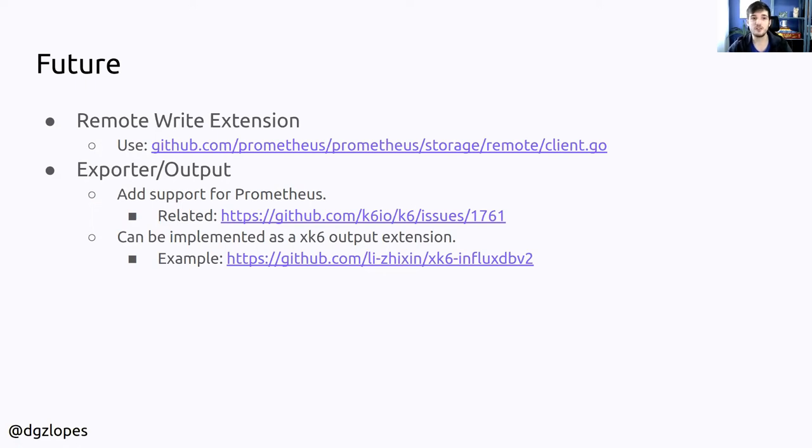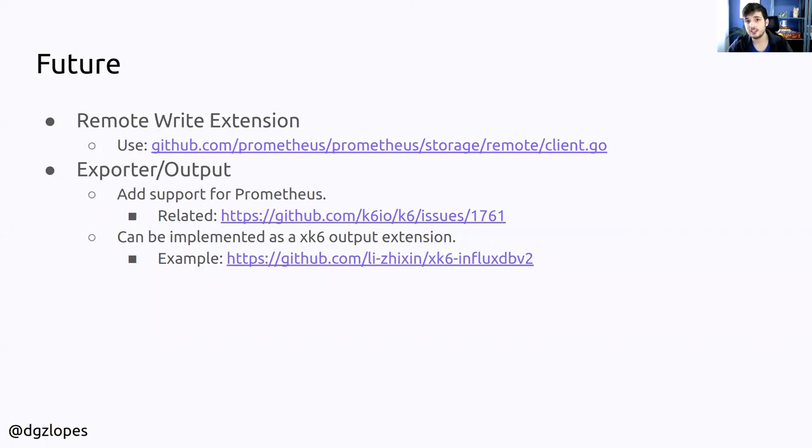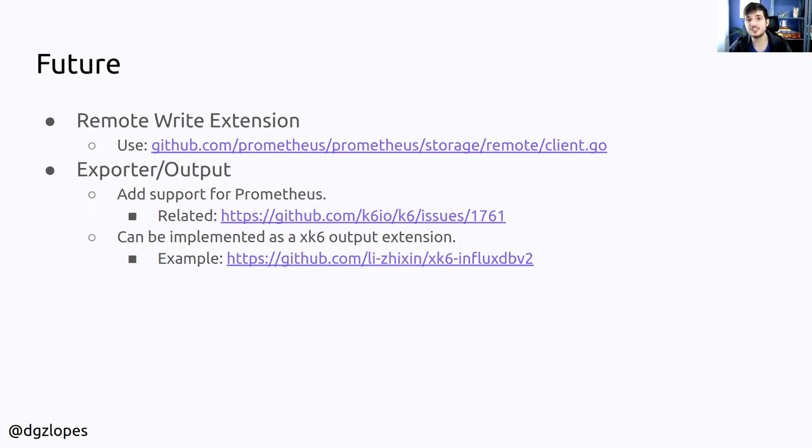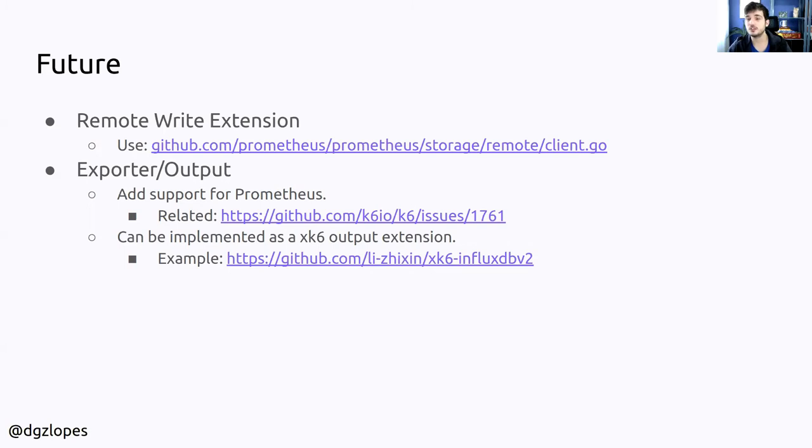On the other hand, about the exporter or the output to Prometheus, it's something that we don't have. There are ideas to add support for Prometheus. There is a related issue. If you want to have this on k6, if you think that it's interesting, please go ahead, comment what you expect of this integration. Just give a like on this if you find it useful.